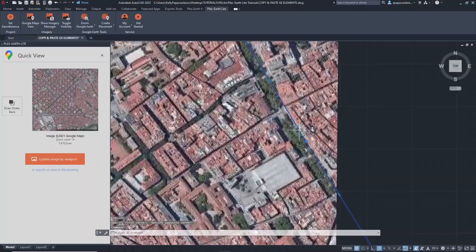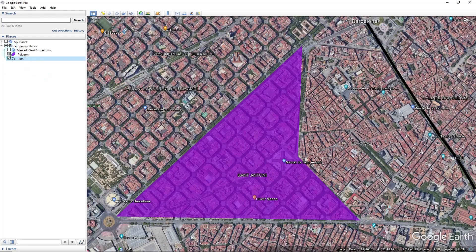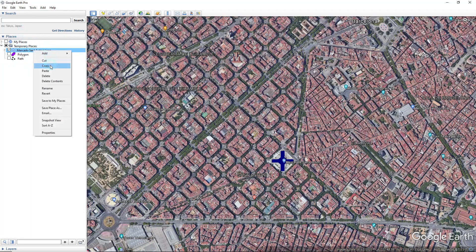Now, let's see our final part. In case you already have a KML file, just open it in Google Earth and simply copy it directly from the places list.